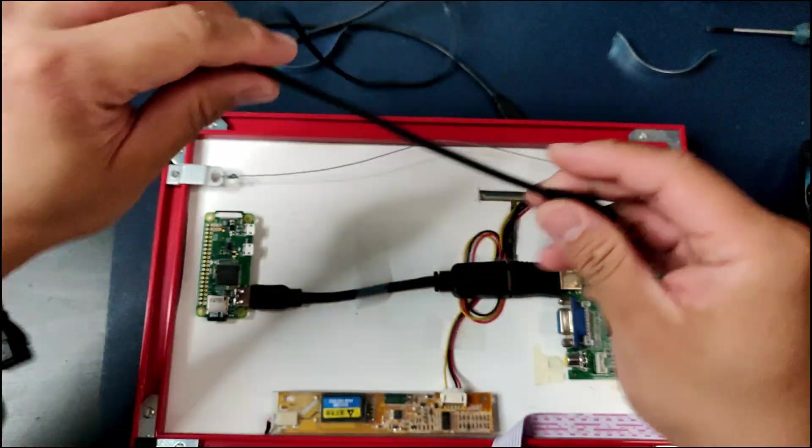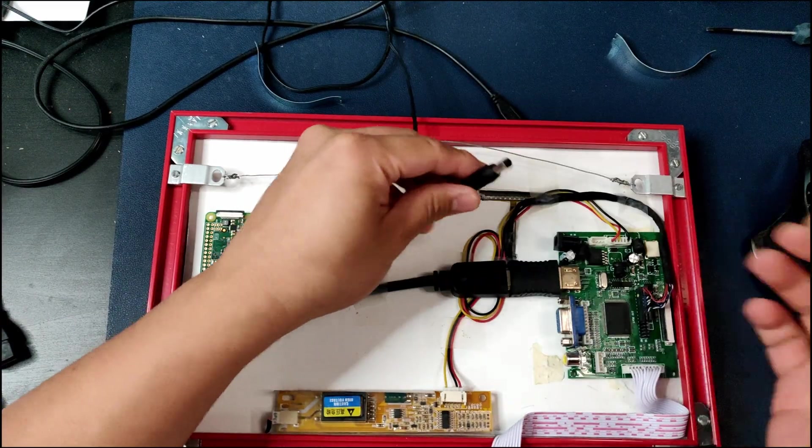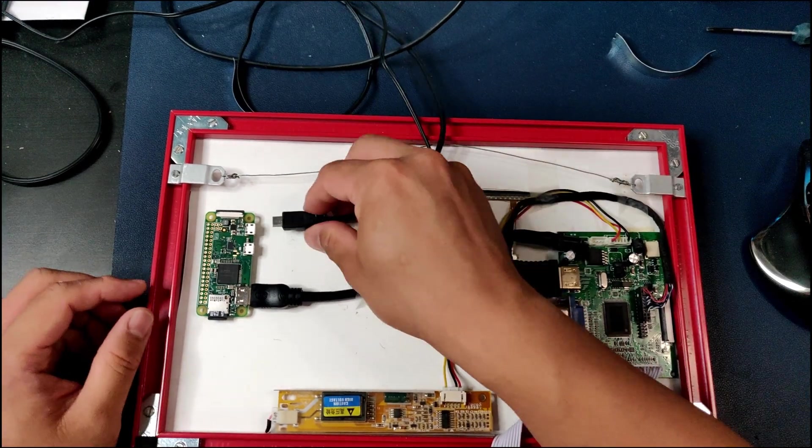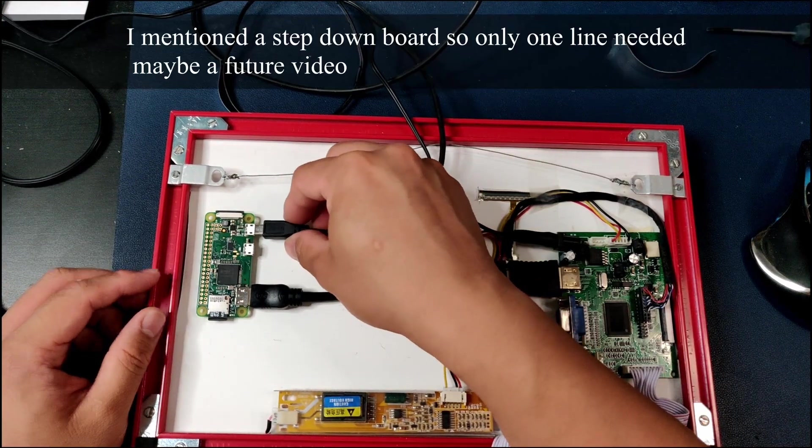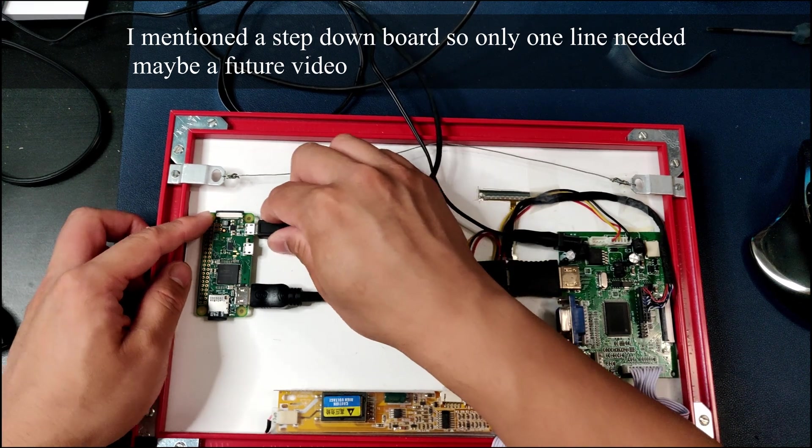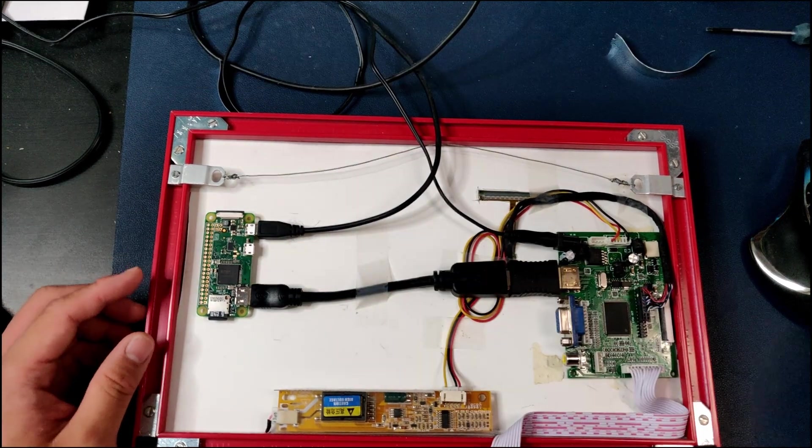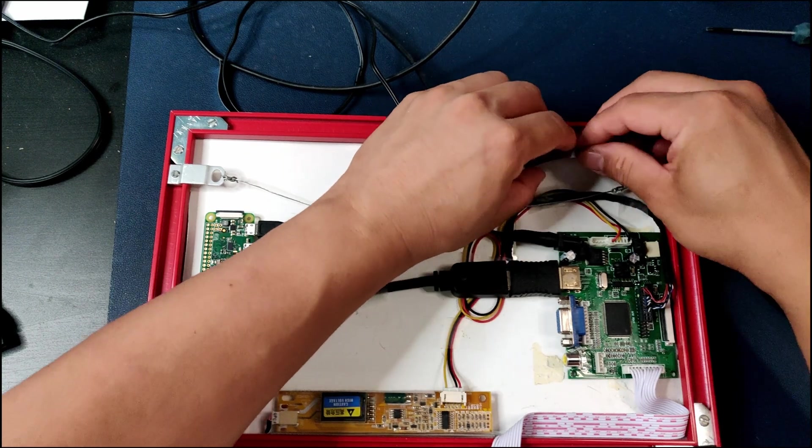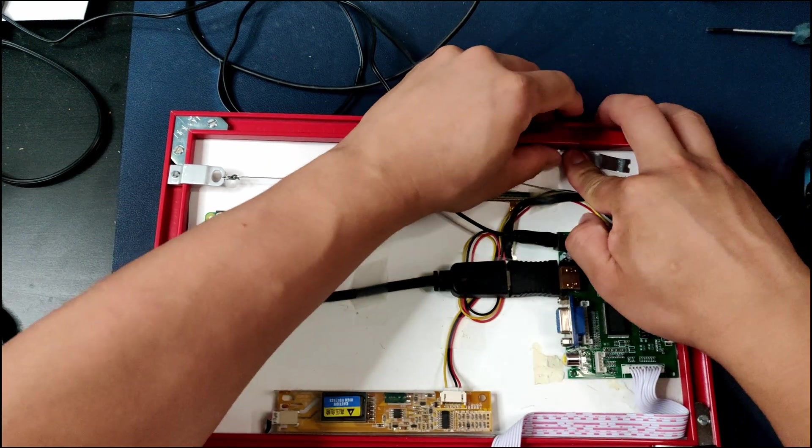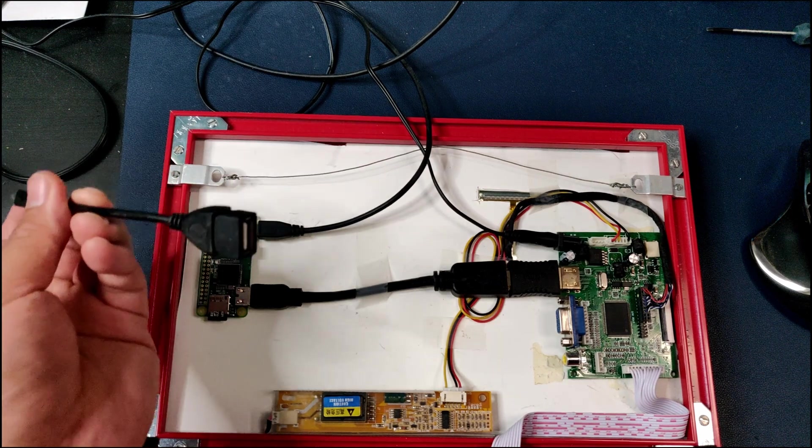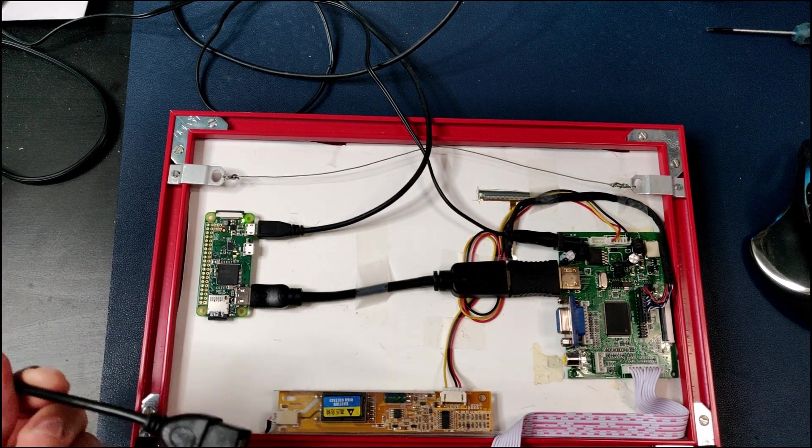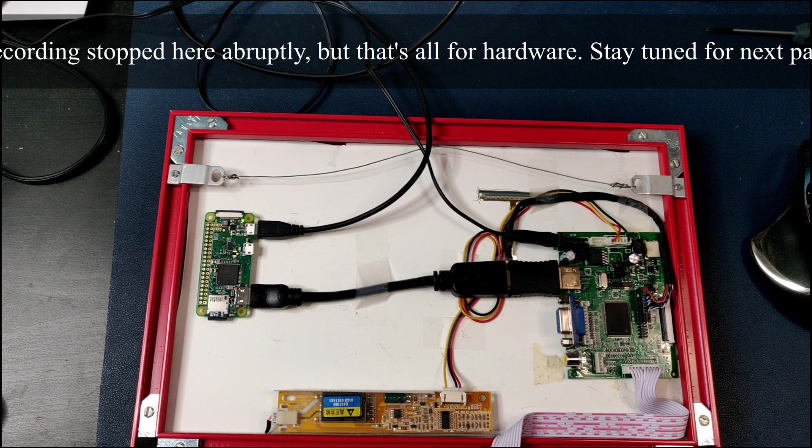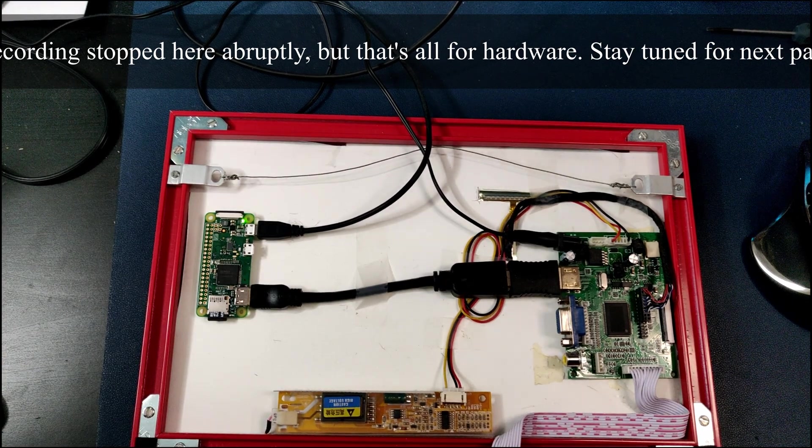You need a power cable when you buy the board, sometimes some listings don't come with one. Also power up the Raspberry Pi. Let's put this back in. For Raspberry Pi Zero you're going to need a lot of these USB adapters.